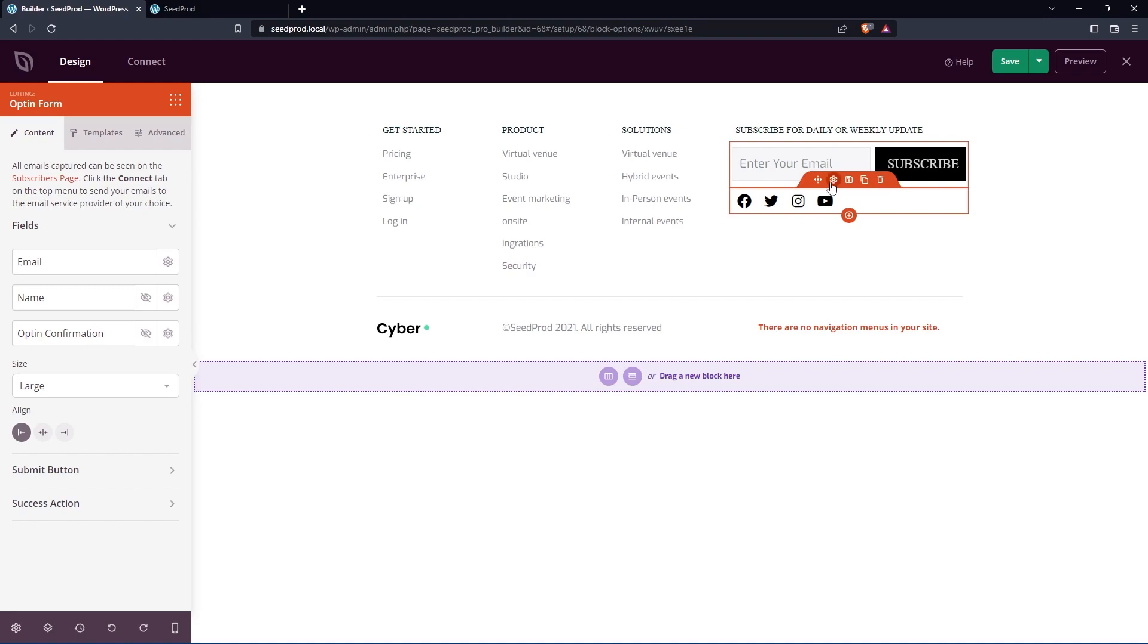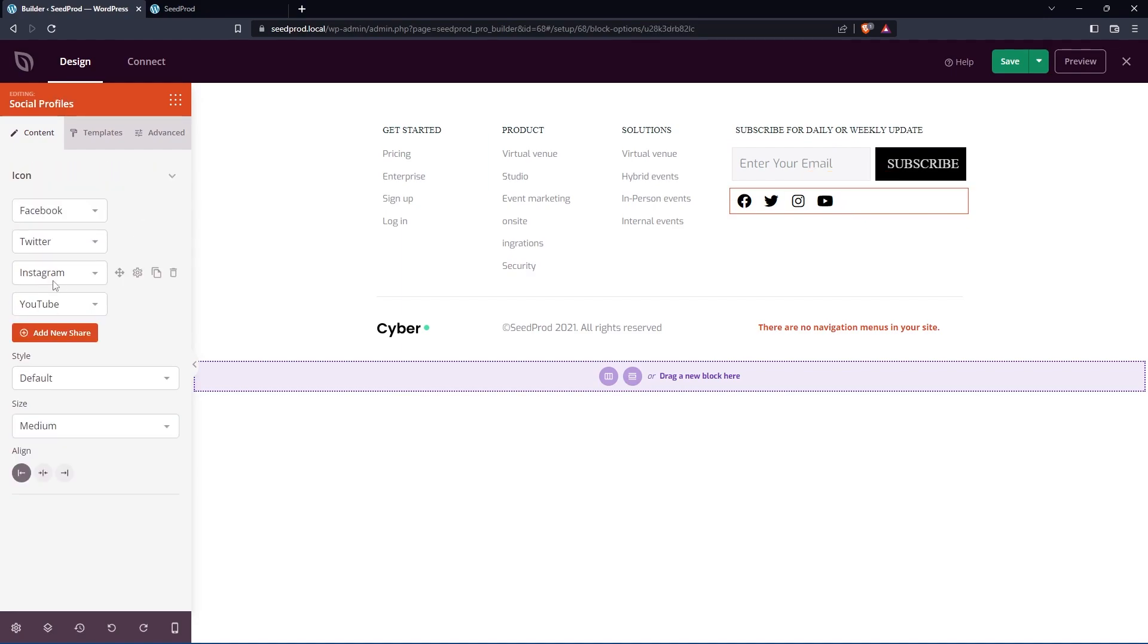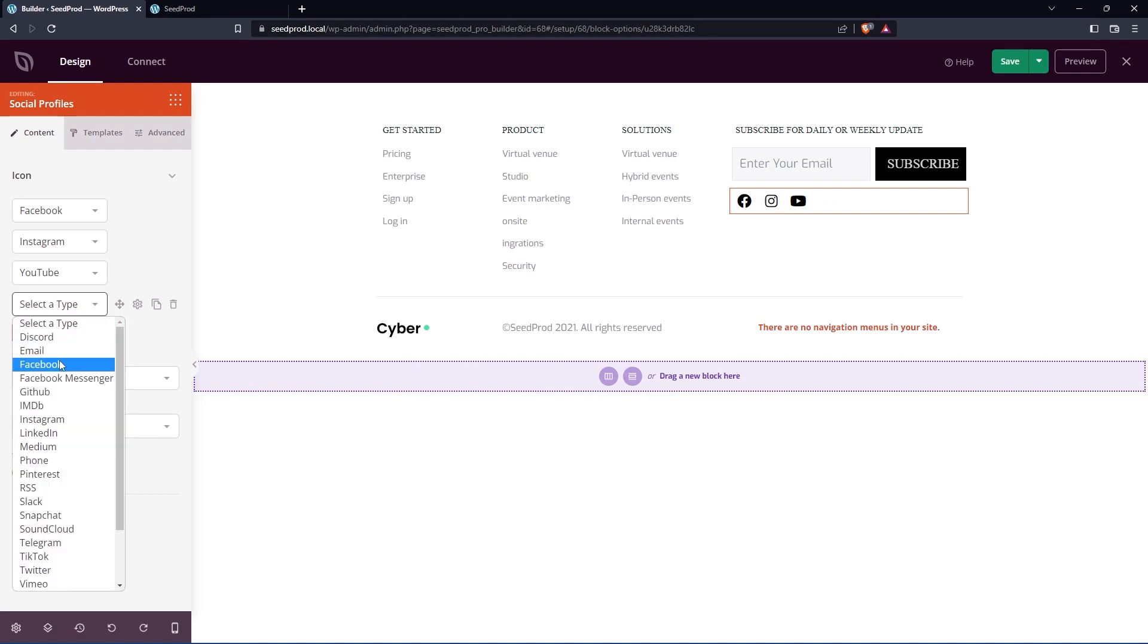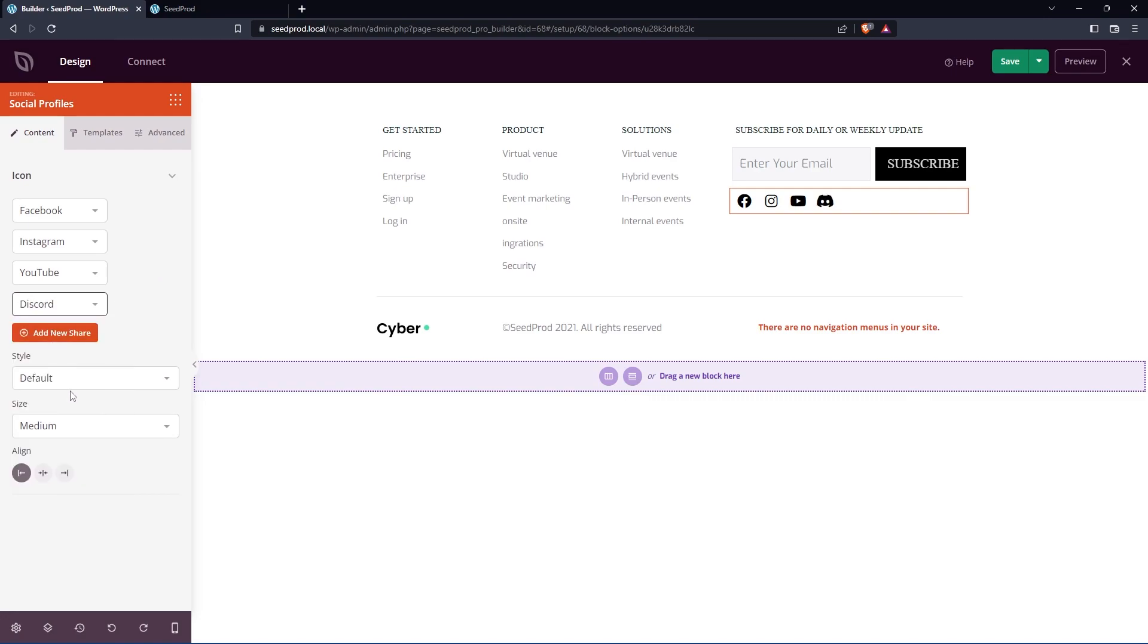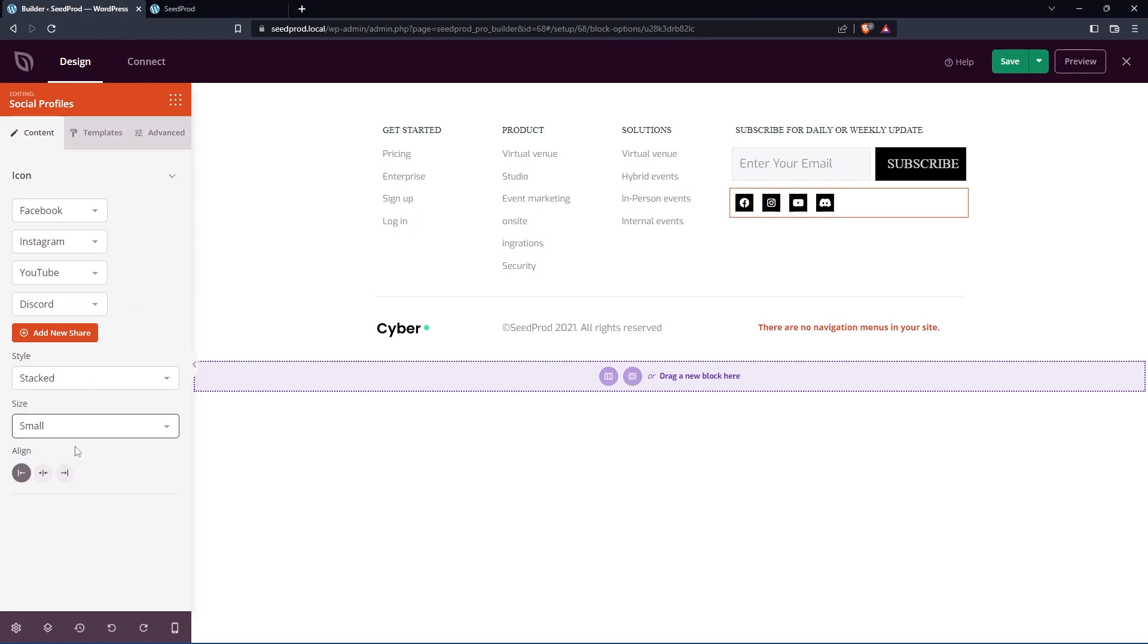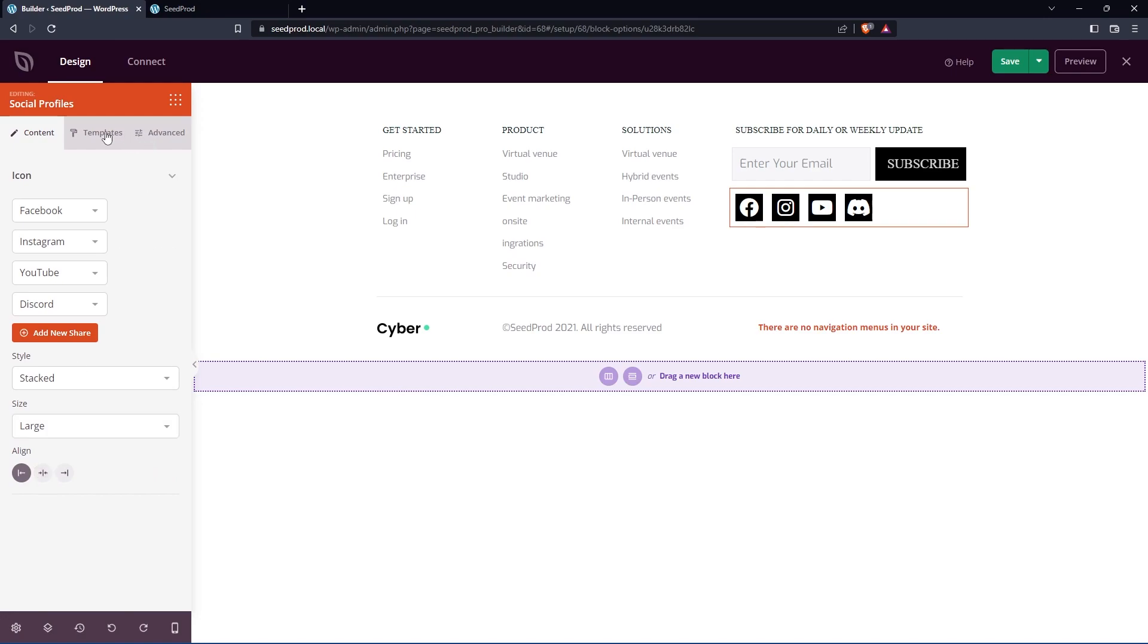You also have some social buttons here. And you can go through these. So maybe for example, you don't want to use Twitter, you could remove this and add a different one. So for example, you want to add Discord or some other service, you can change the style fairly easily. And the size, maybe you want them smaller or bigger. And you can change the alignment.